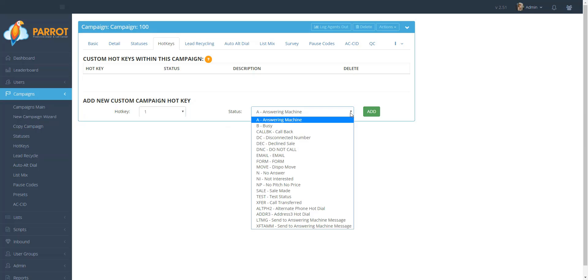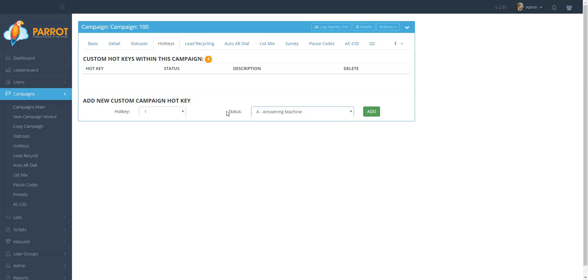So that means if I were an agent and were to press one on my keyboard, it is going to disposition the call as Answering Machine.